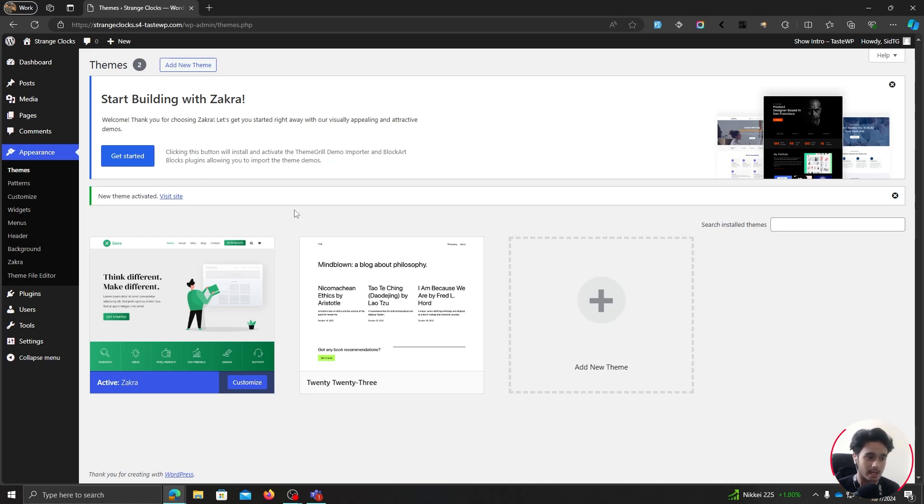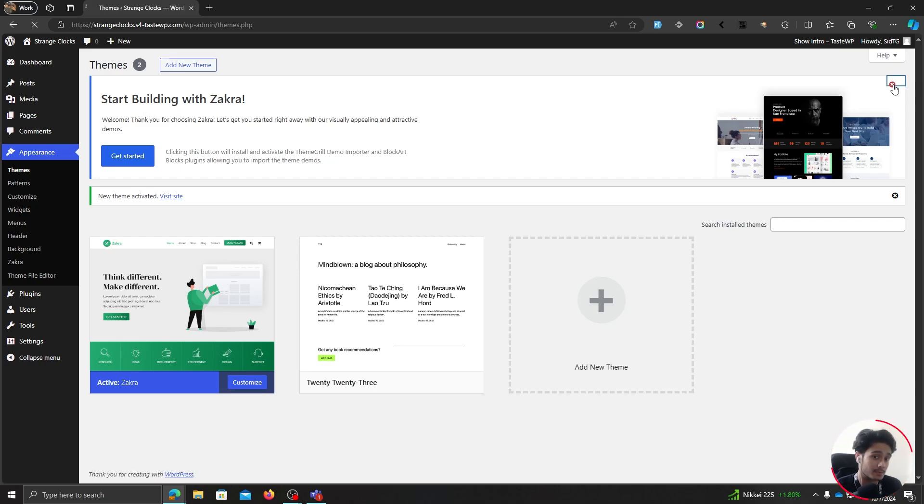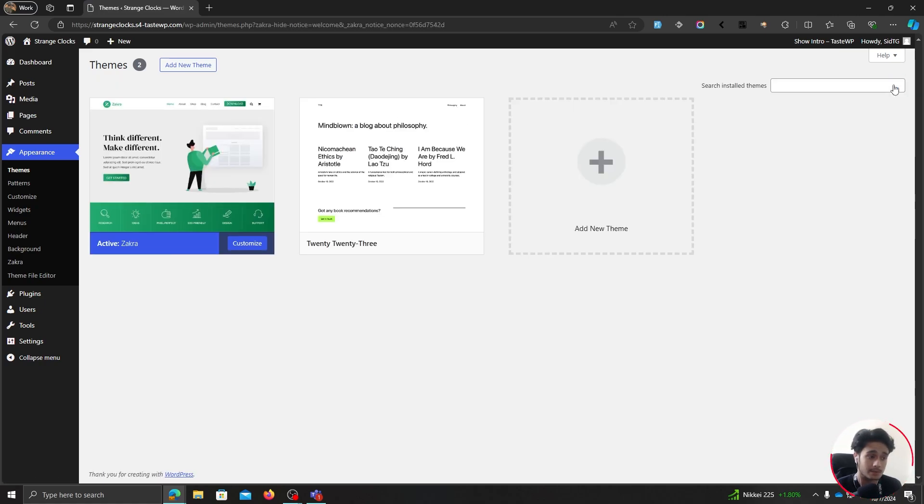Now, as soon as you install and activate Zakra, you'll have this pop-up right here, which says start building with Zakra. Now, for whatever reason, you kind of missed this pop-up, then you don't need to worry about it.